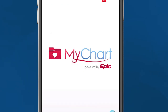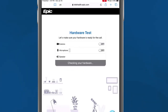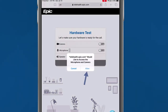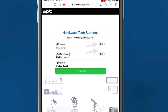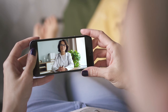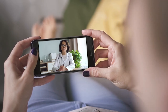First, you will need to allow the system to access your camera and microphone for your visit. Then, make sure the camera and microphone are turned on by checking the button to On. Once the hardware test is successful and camera and mic are on, click Join Call. This takes you to the virtual waiting room. Simply stay put and your provider will join you shortly.